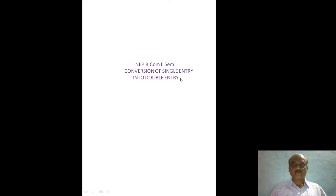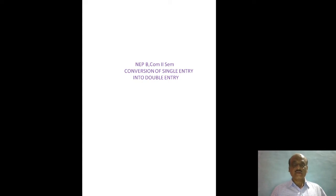Today, I would like to discuss the second semester's financial accounting subject. The unit is conversion of single entry into double entry. This is as per NEP, that is New Education Policy syllabus. This is the second semester's B.C.A.M.E.P. syllabus. The subject is conversion of single entry into double entry.